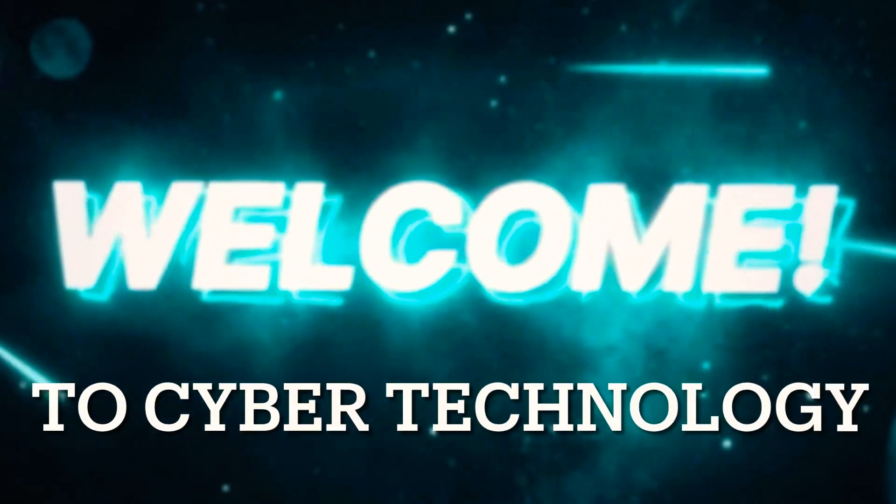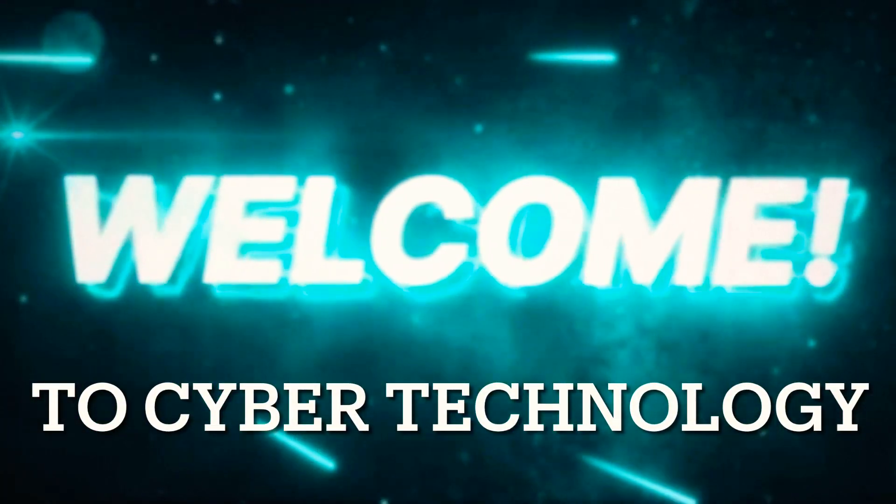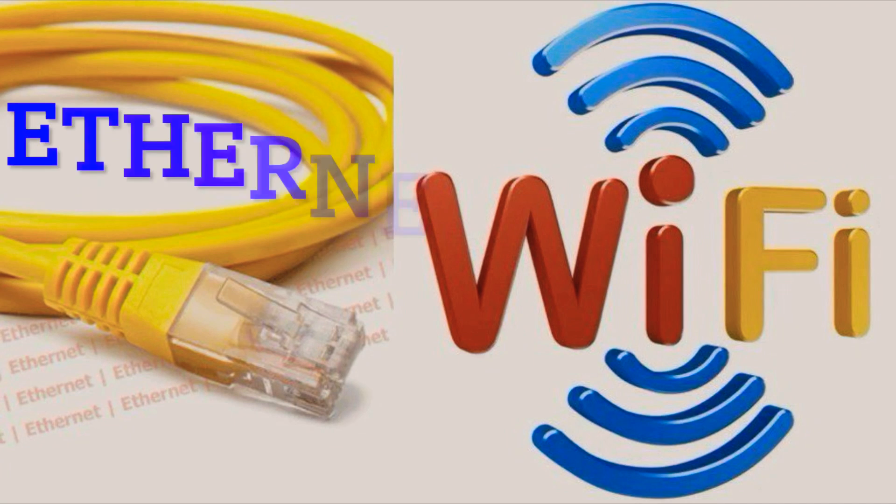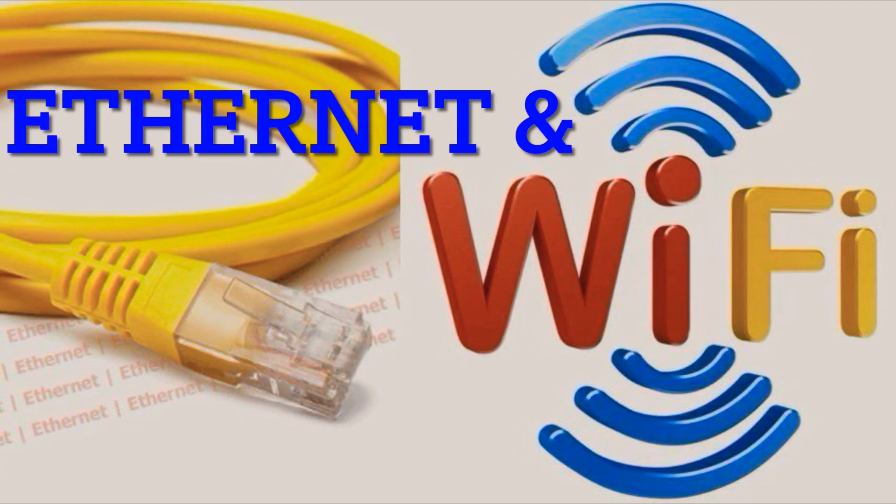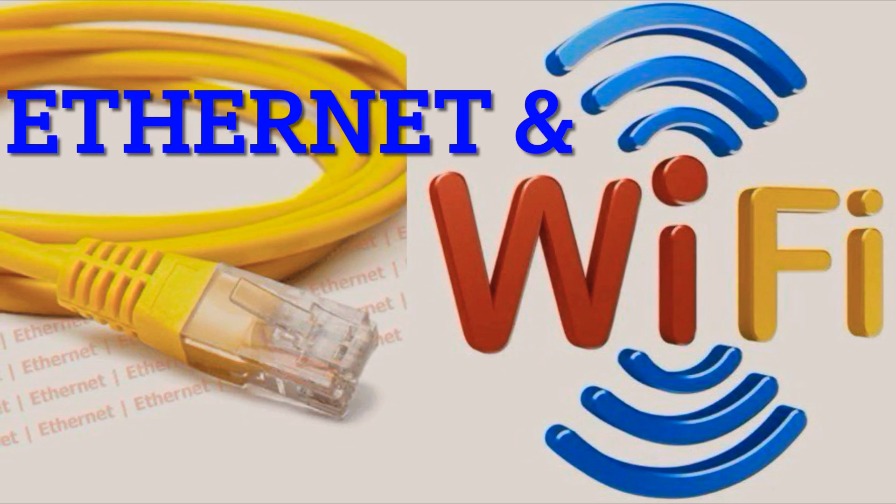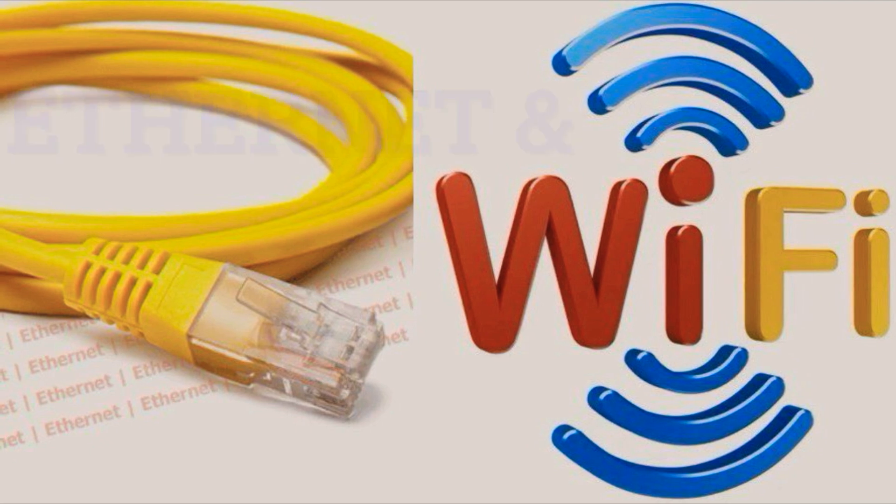Ever wondered what Ethernet and Wi-Fi are and how they differ? Well, today we dive into the world of technology to understand these two methods of connecting to the Internet.